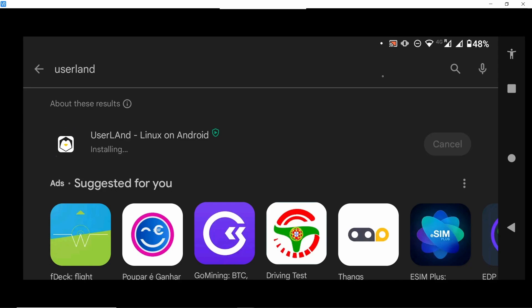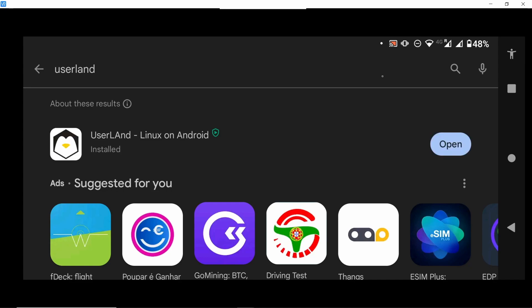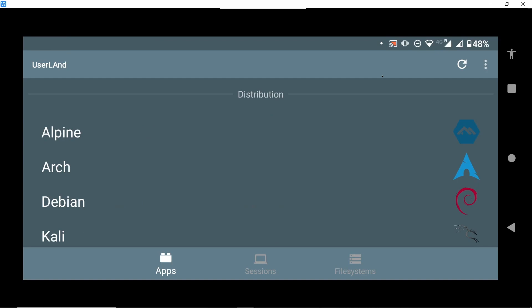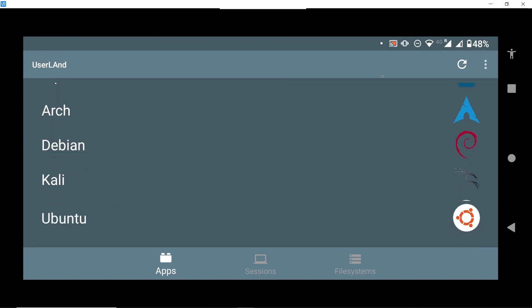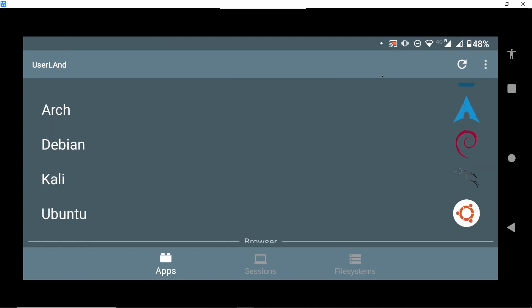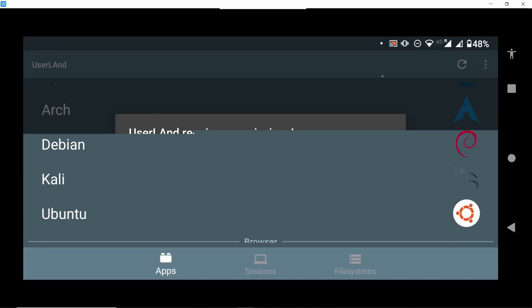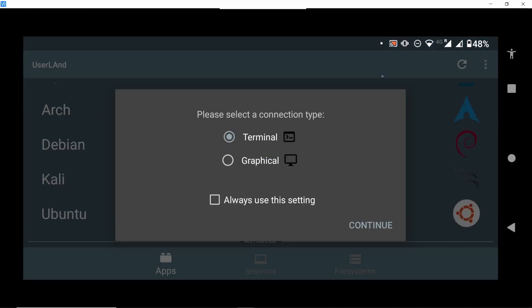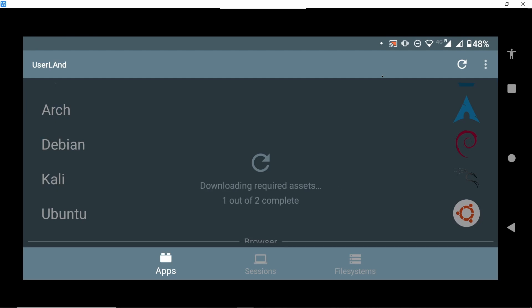So after installation we can go ahead and open it and we can select a lot of options here but we are going with Ubuntu. So we accept the permissions, allow the access to files, then we use the free option there and open the terminal.